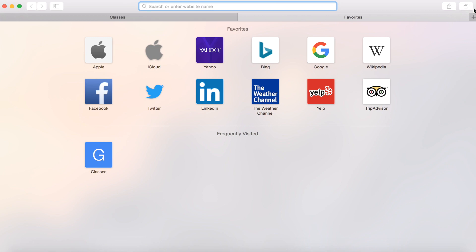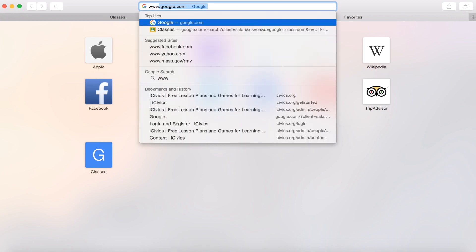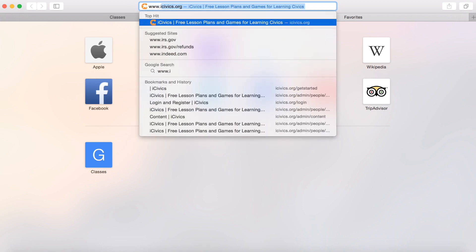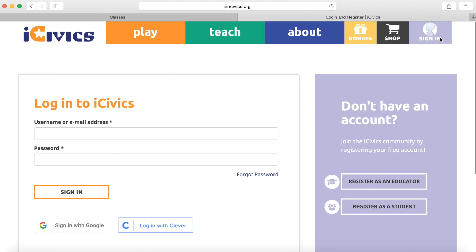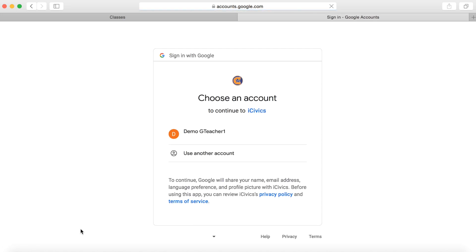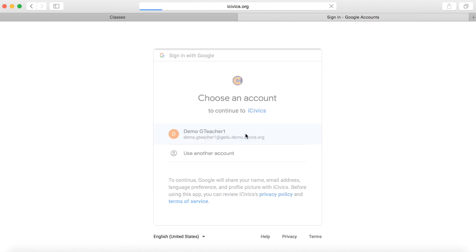The next thing we're going to do is open iCivics. We're going to go to the top right corner and click Sign In. Under Login to iCivics, we're going to go down to the bottom left and click Sign In with Google, and then choose the email account that is associated with the Google Classroom.